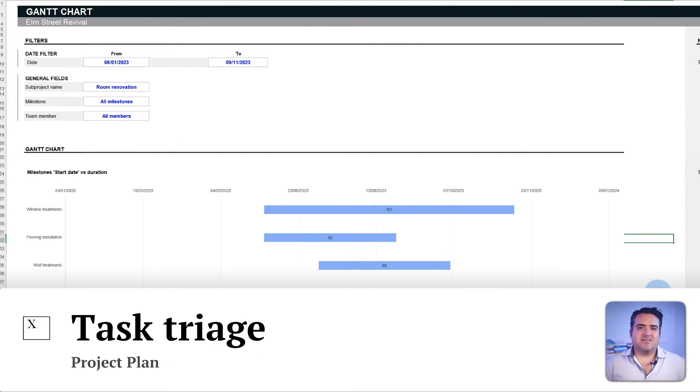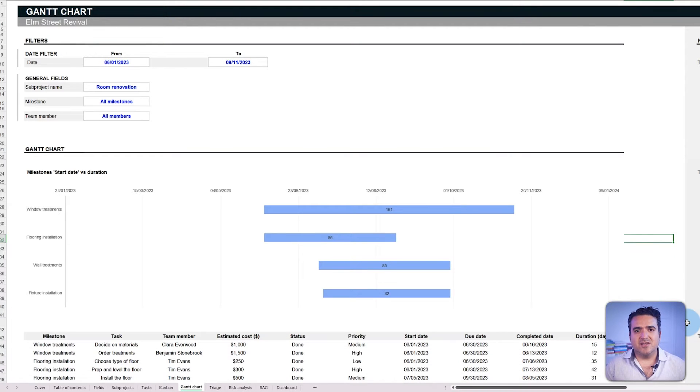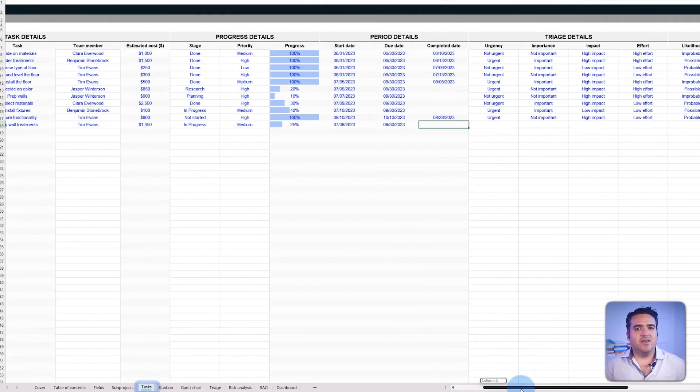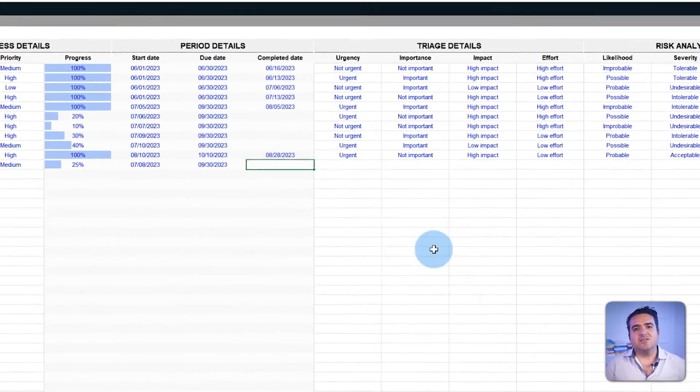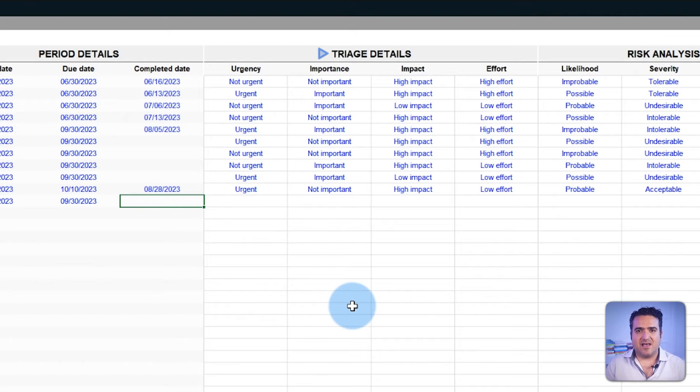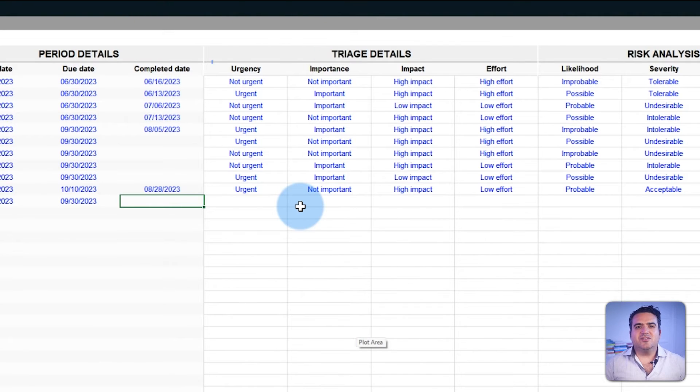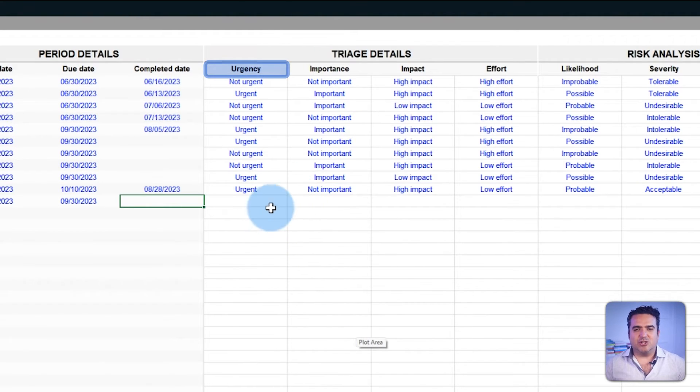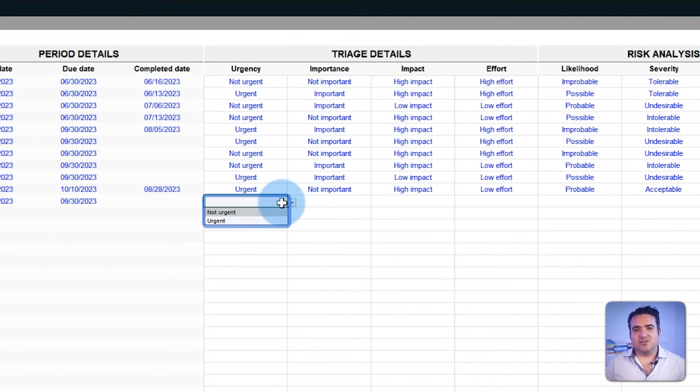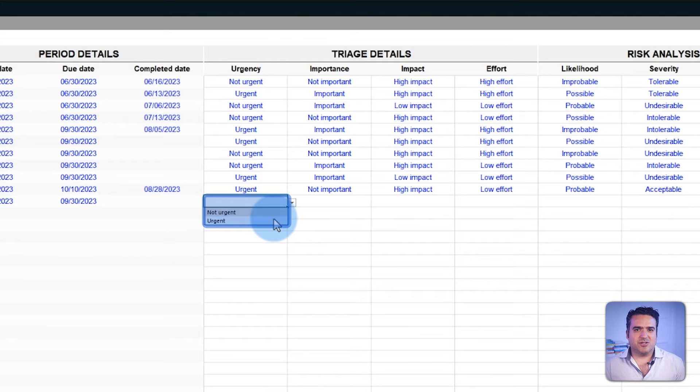Now, not all tasks hold the same value or importance. Some require immediate attention while others can wait. Here is where the triage field becomes essential in the tasks tab. The urgency field is related to the pressing nature of a task. It's possible to categorize tasks as urgent, and not urgent.